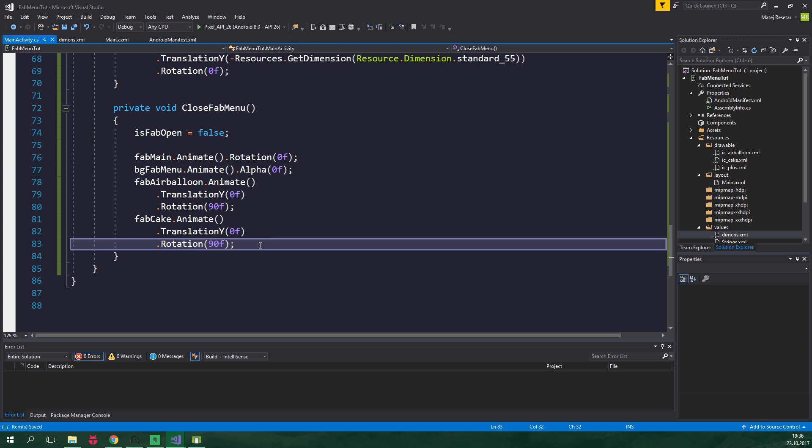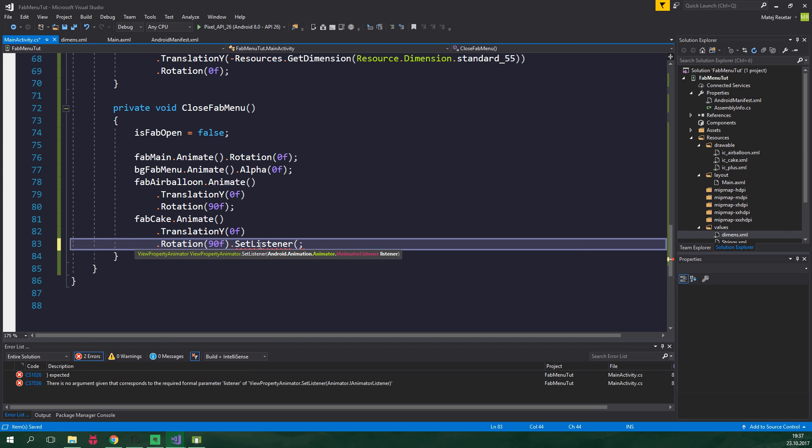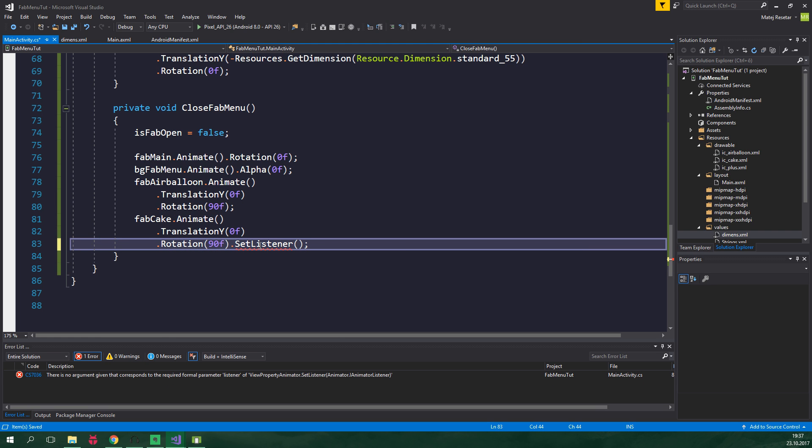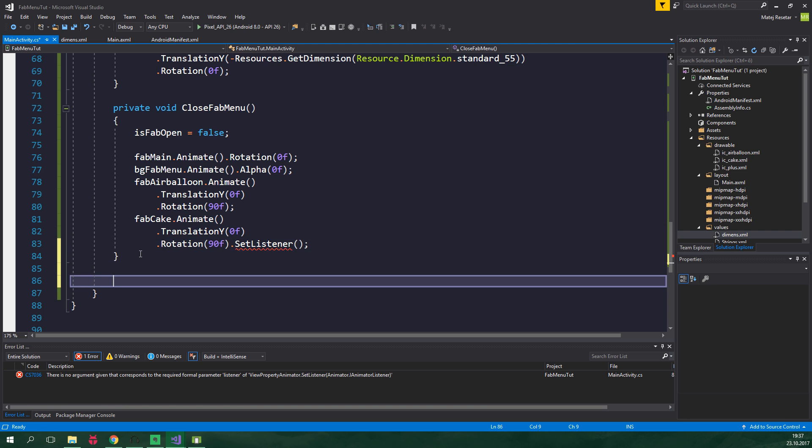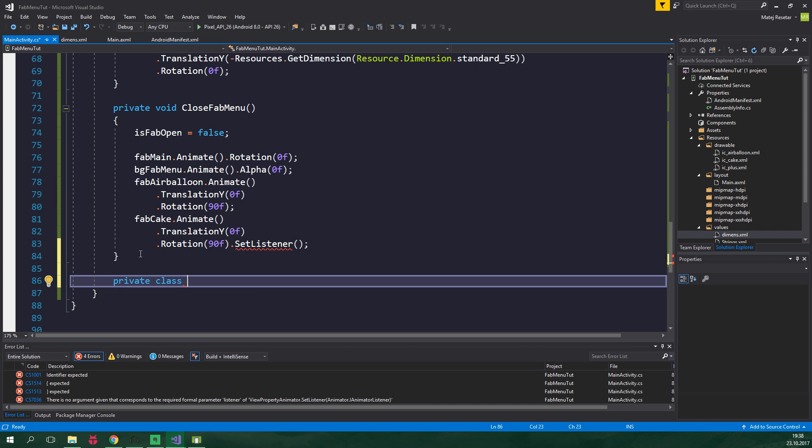The last thing that we wanna do is to set the visibility of these views to be gone. For this we need to set a listener for this animation. So SetListener, and in Java and Kotlin this is absolutely simple. Sadly C sharp doesn't have a thing like objects in Kotlin or like nested anonymous classes in Java. C sharp has only regular classes. It has anonymous classes but they are nothing like Java's anonymous classes. Because of this we need to create a private class FabAnimatorListener right down here.